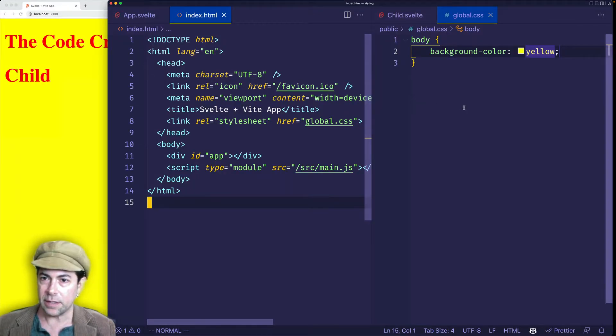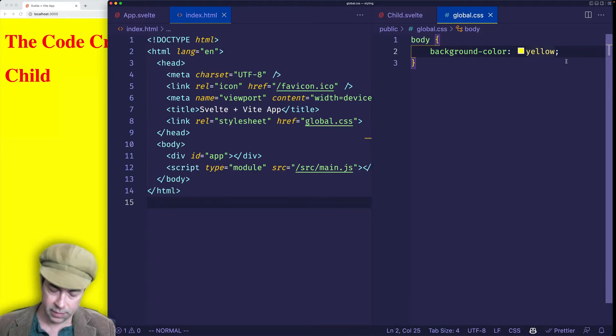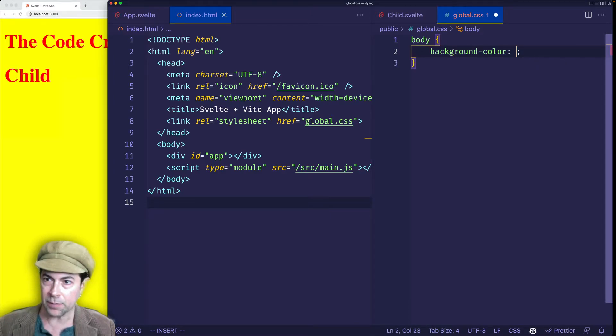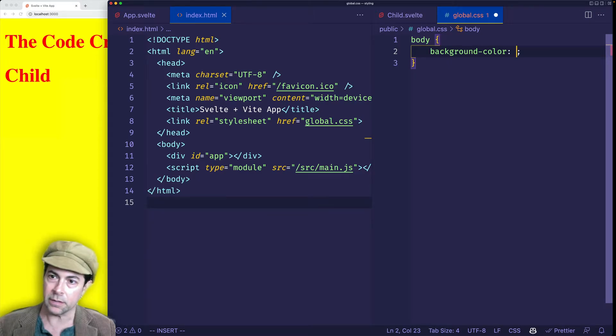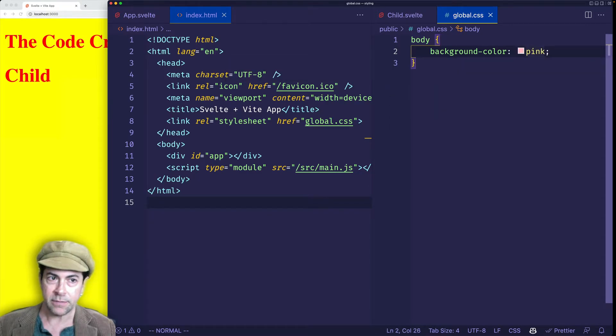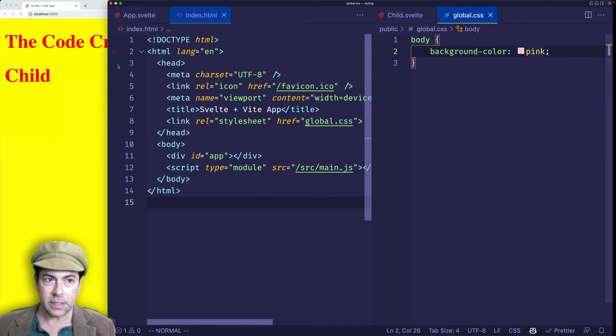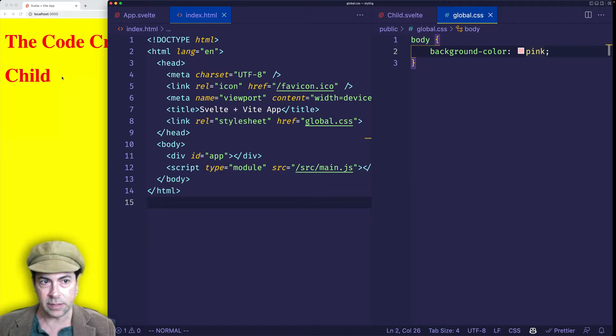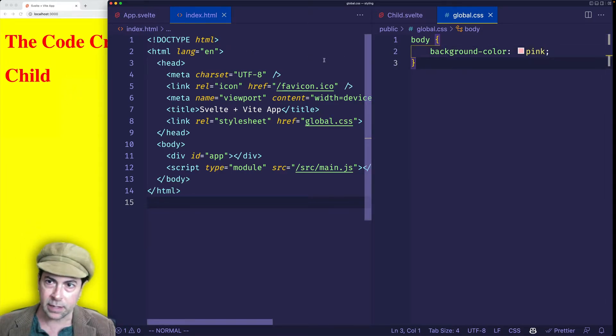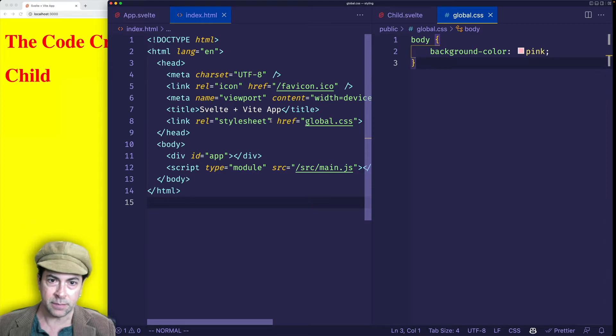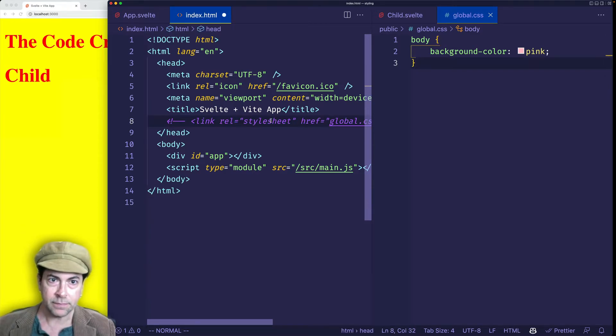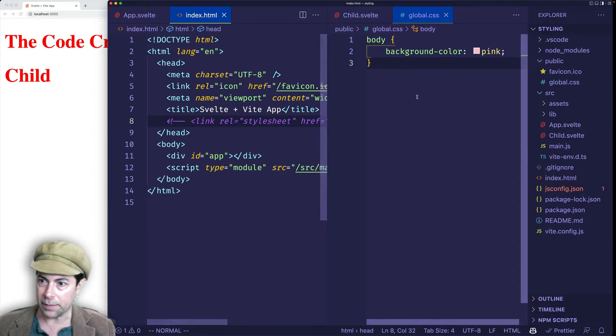So now the only issue with doing it in this way is that, say, for example, we wanted to change the value of one of our properties. So we'll set background color, let's say, to pink. And now I'm going to save. And you can see that that hot module reloading isn't working for the CSS. We don't see the page get updated. So rather than linking to that global style sheet from the index.html file, let's do it a different way.